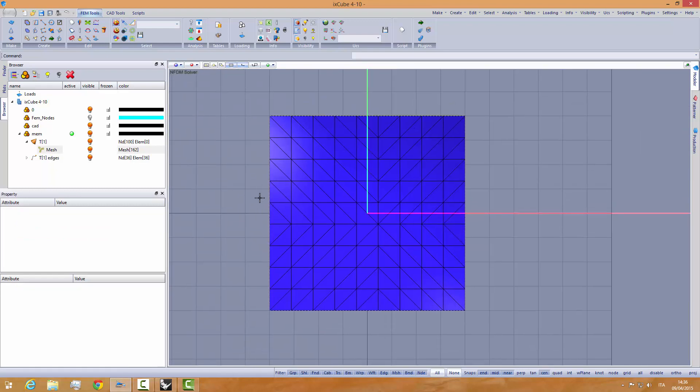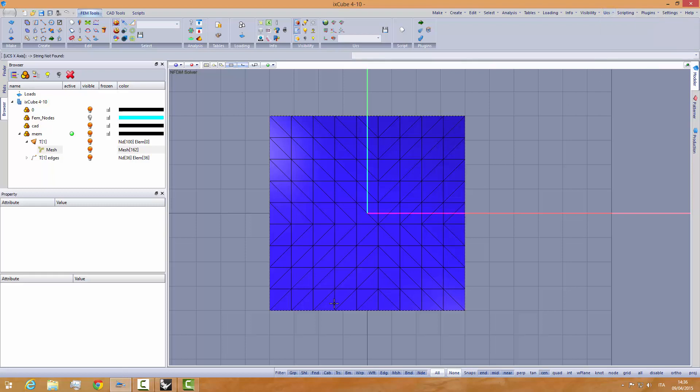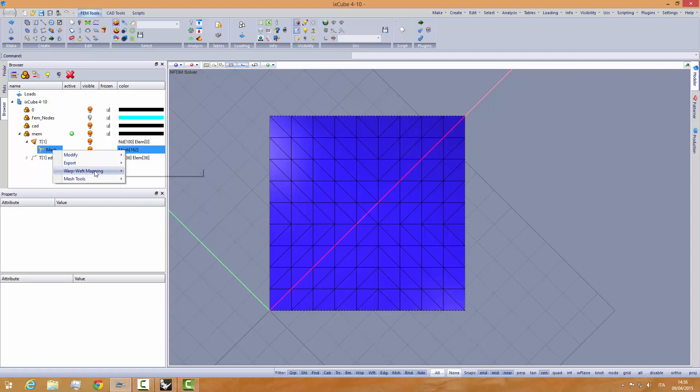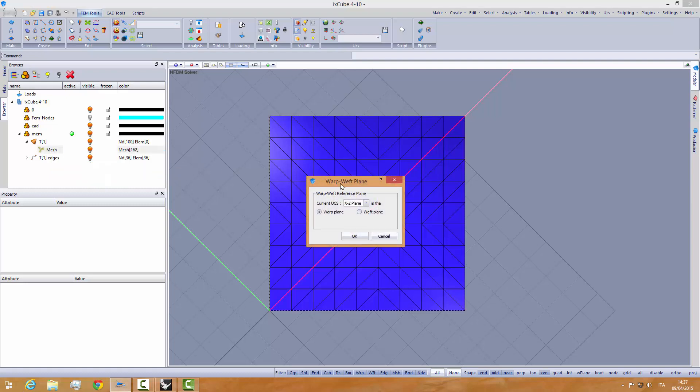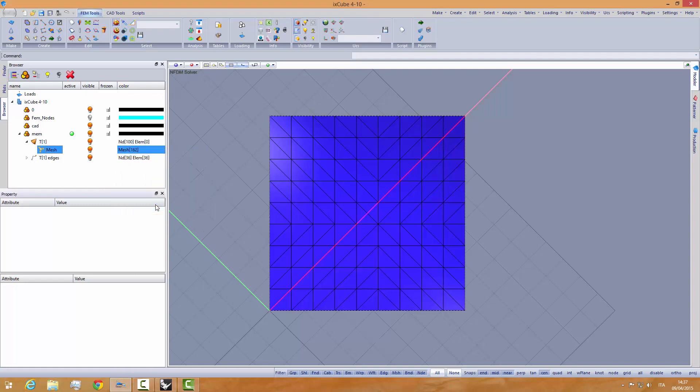First thing that we need to do is to set the warp weft orientation of the mesh. To do this, let's go into the UTS and we set UTS X axis from here to here at 45 degrees. Right click on the mesh. Warp weft mapping. Set the warp weft orientation. The current XZ plane is the warp plane. Click on OK. And we are done.